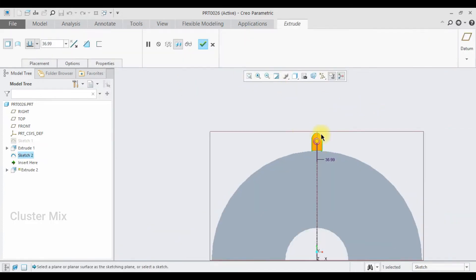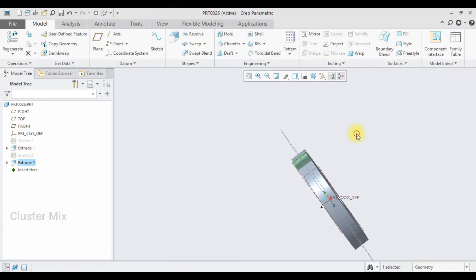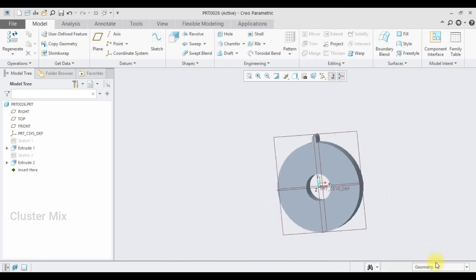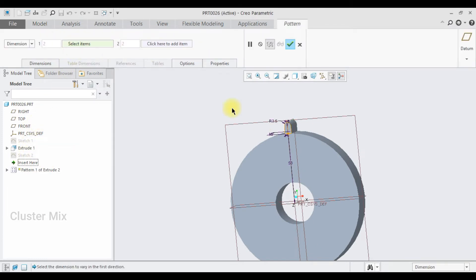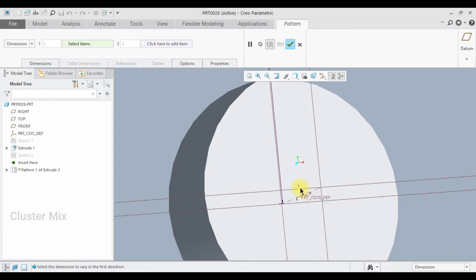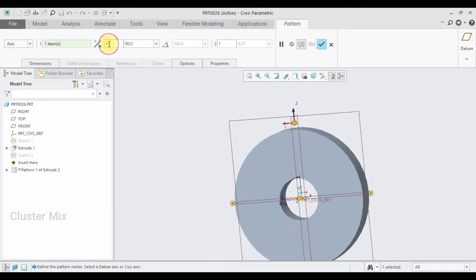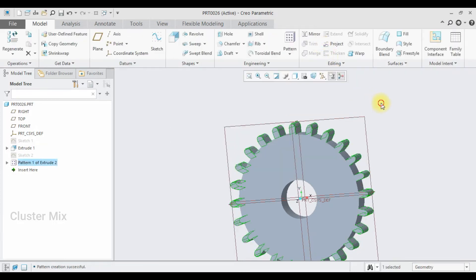I'm going to select the extrude command and extrude it to a value of 15, then give a checkmark. Now I'm going to pattern this one. Select the extrude and select the pattern. I'm going to select the axis pattern, select this axis, and I want 24 quantities. In the angle option, I'm going to enter 360 divided by 24, which gives me an angle of 15. Then give a checkmark.